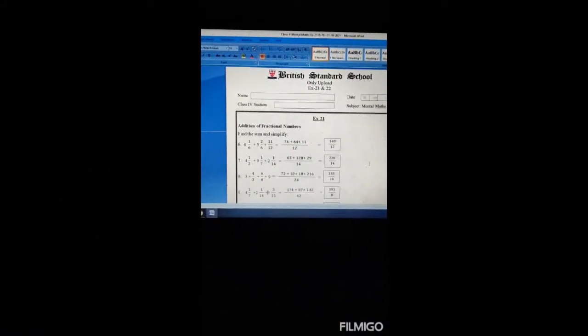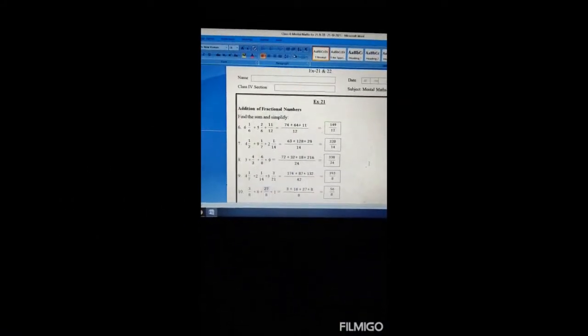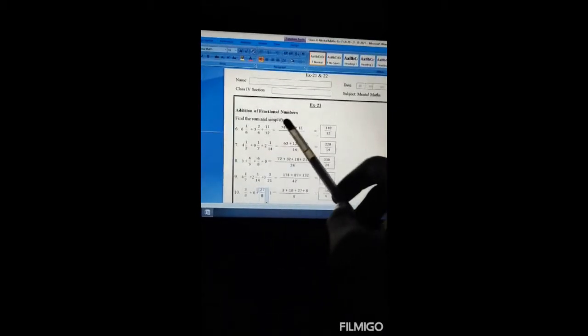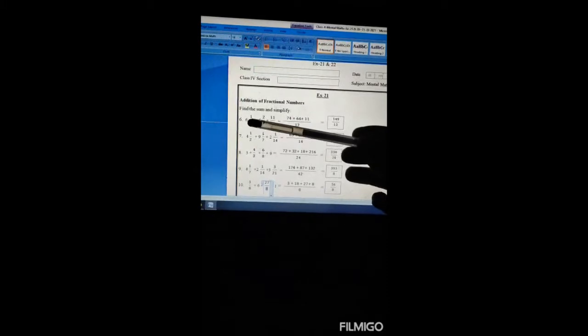Mental math exercise 21 and 22, we'll start from 21. Addition in fractional numbers — find the sum and simplify. We'll do it like this.